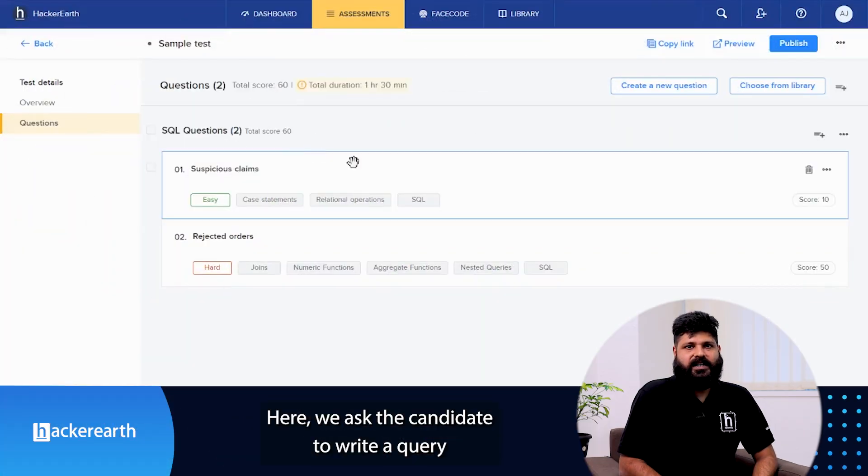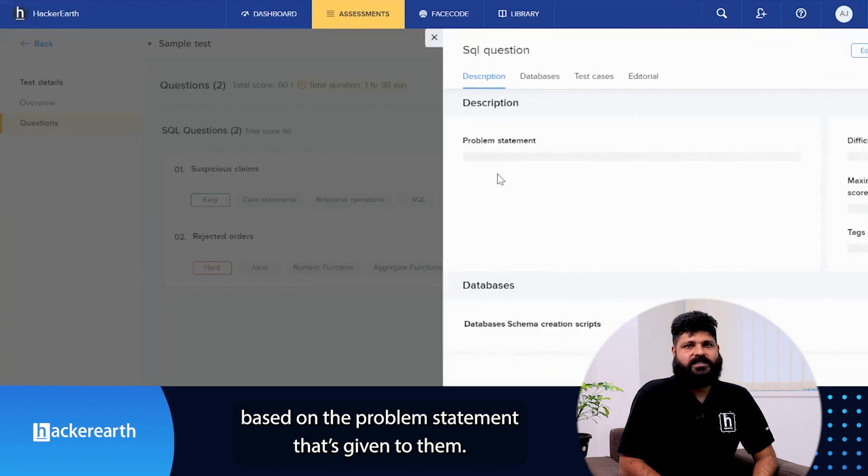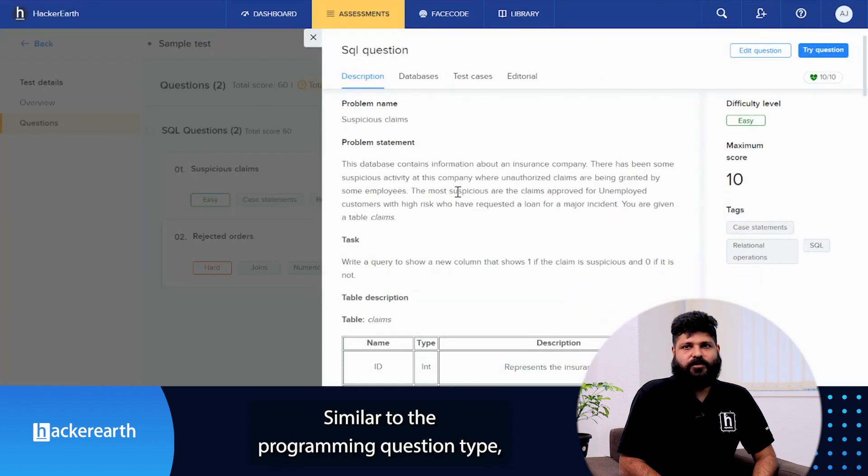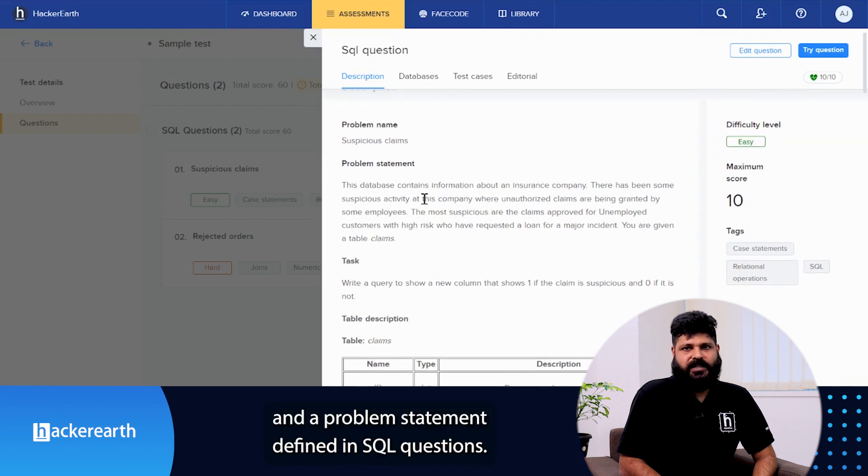Here we ask the candidate to write a query based on the problem statement that's given to them. Similar to the programming question, there will be a problem name and a problem statement defined in SQL questions.